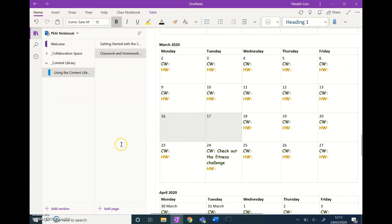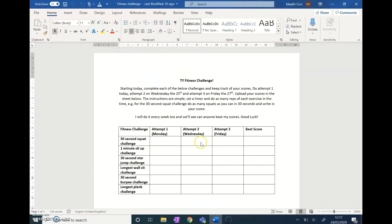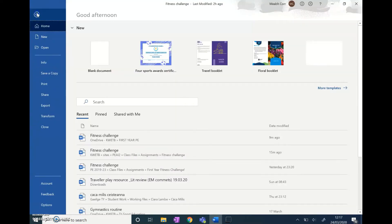What I can do as well is put the table that I had on Teams earlier into their OneNote. This is the Word document that I put up for the assignment, but I can also put this into OneNote for them.